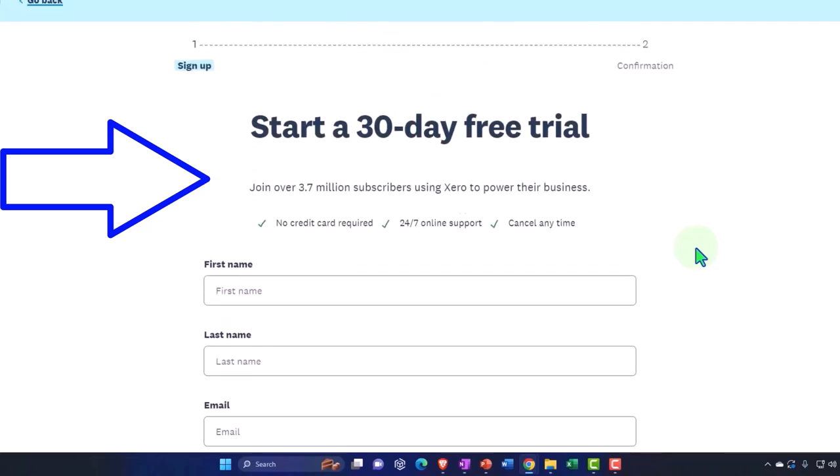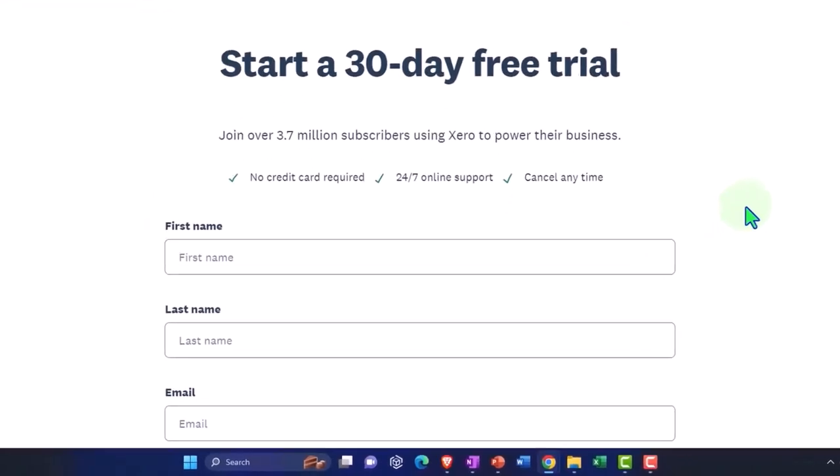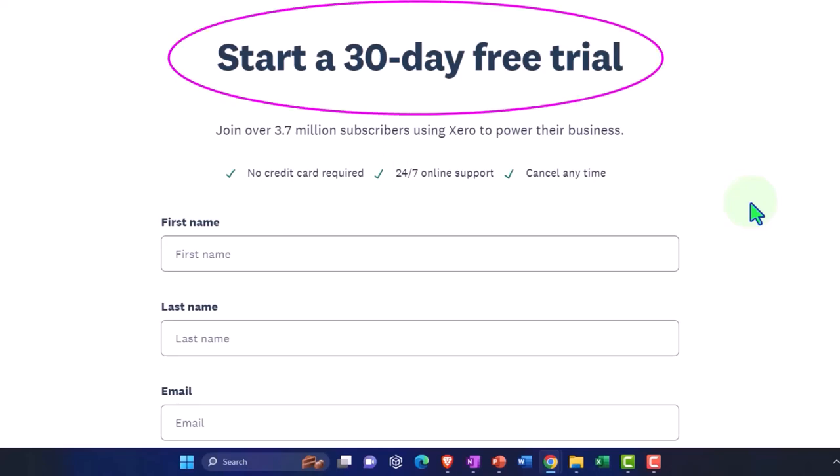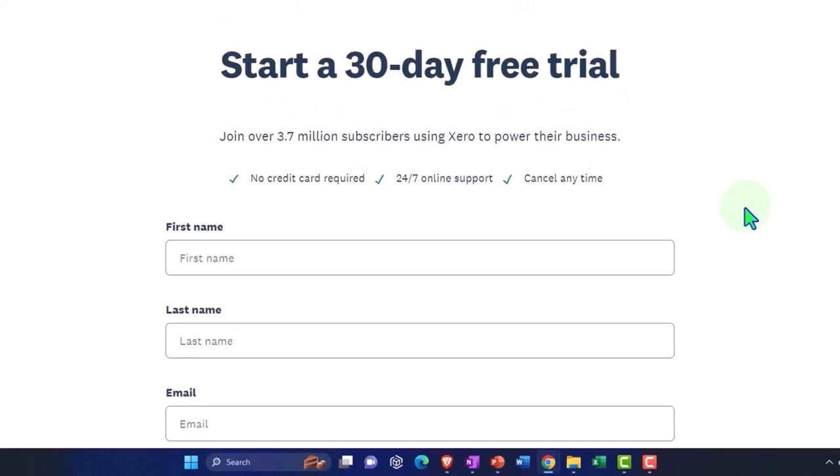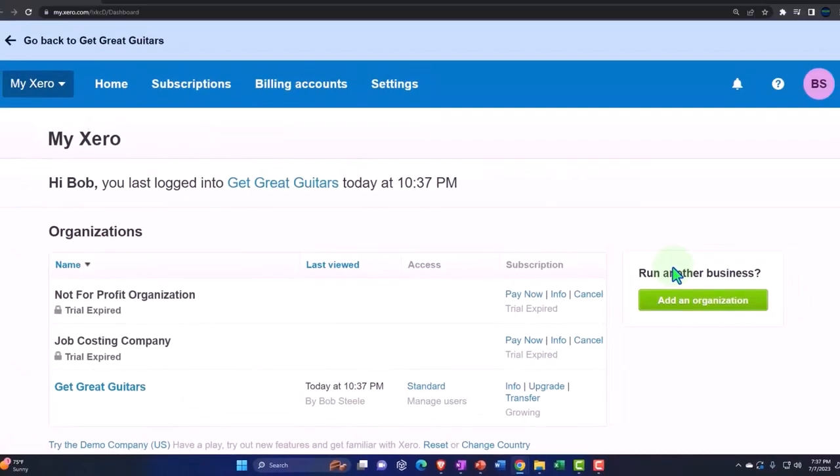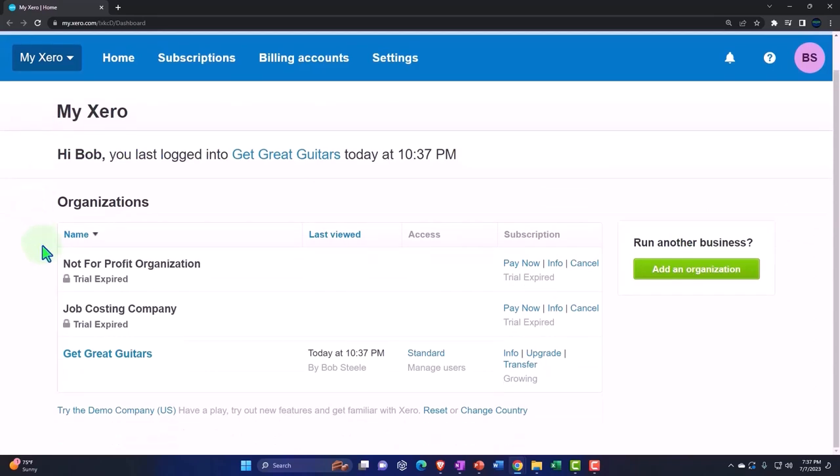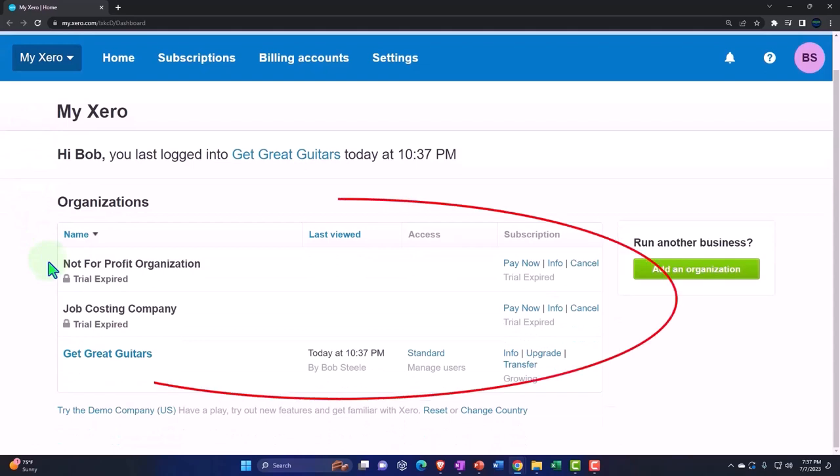Once you have the account, then you'll be going into Xero's dashboard. And the Xero dashboard is where you can set up new company files, possibly taking advantage of the 30-day trial and using the demo company. So once we're logged in, we should have something that looks like this. So this is our custom Xero dashboard.